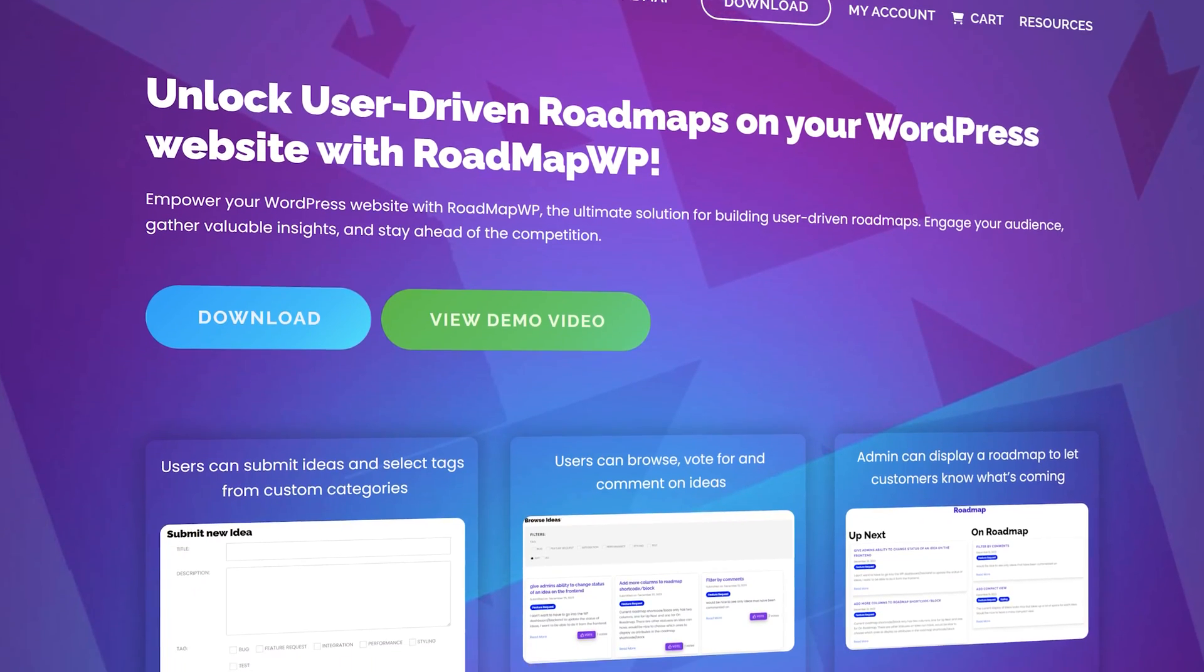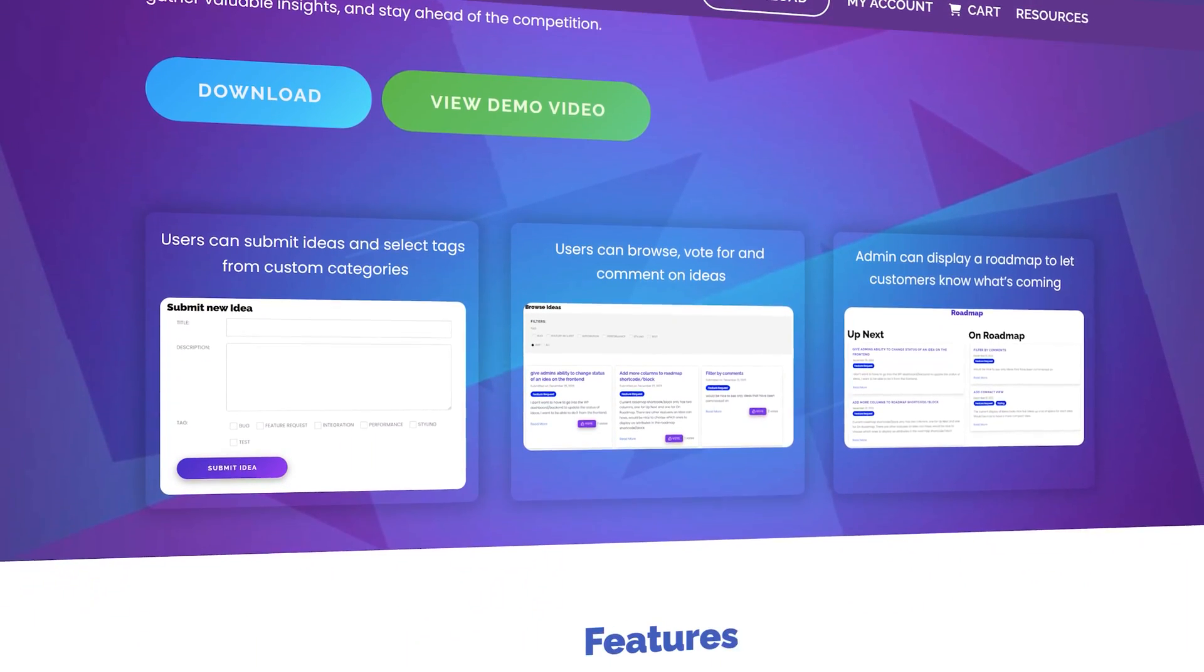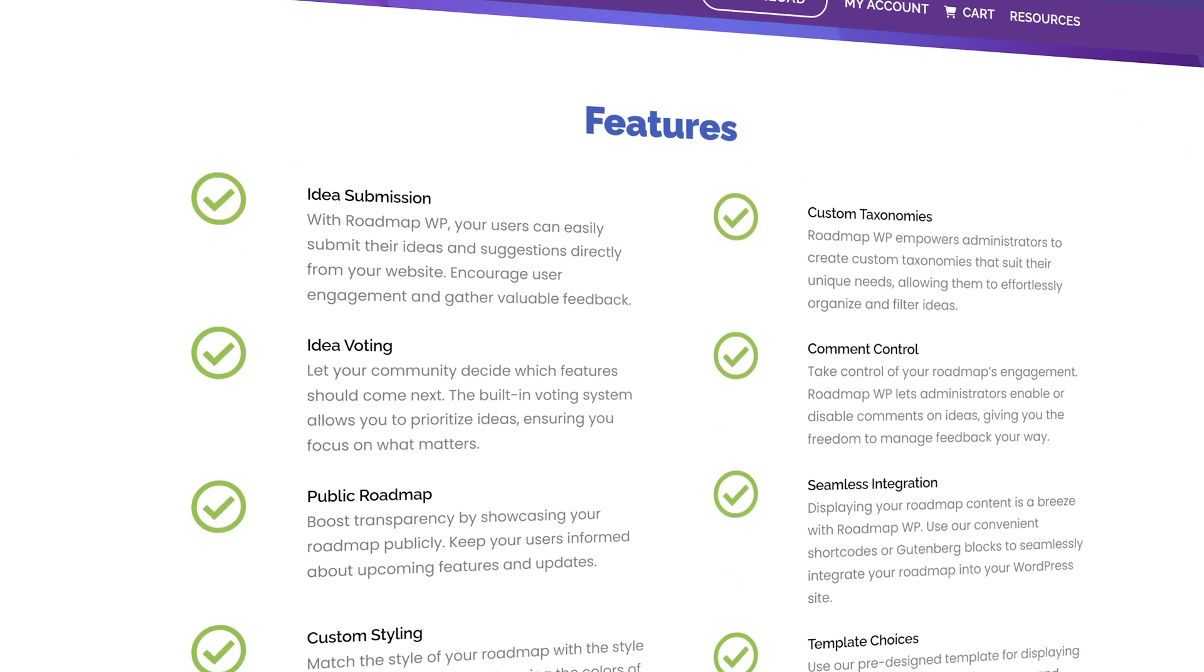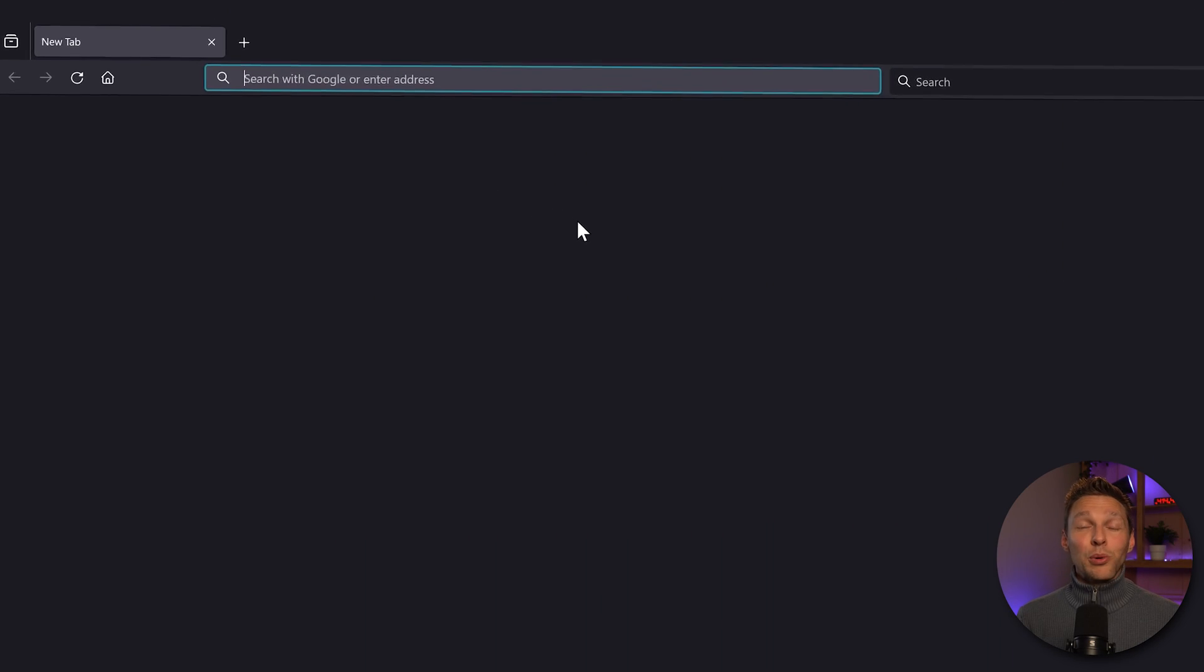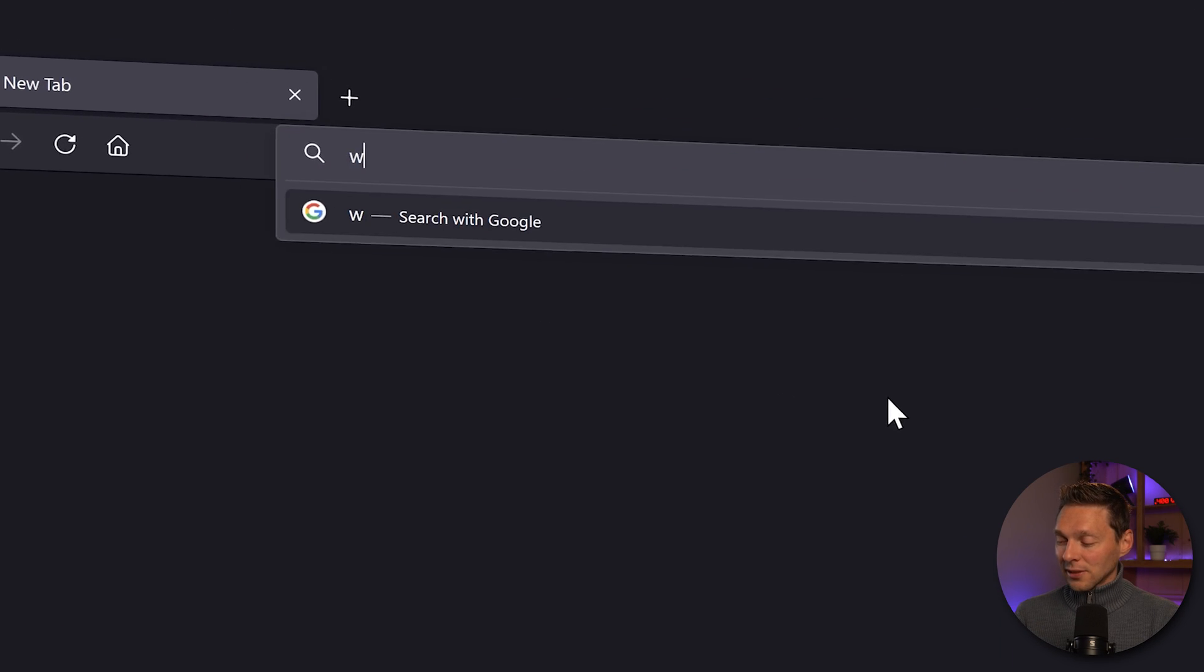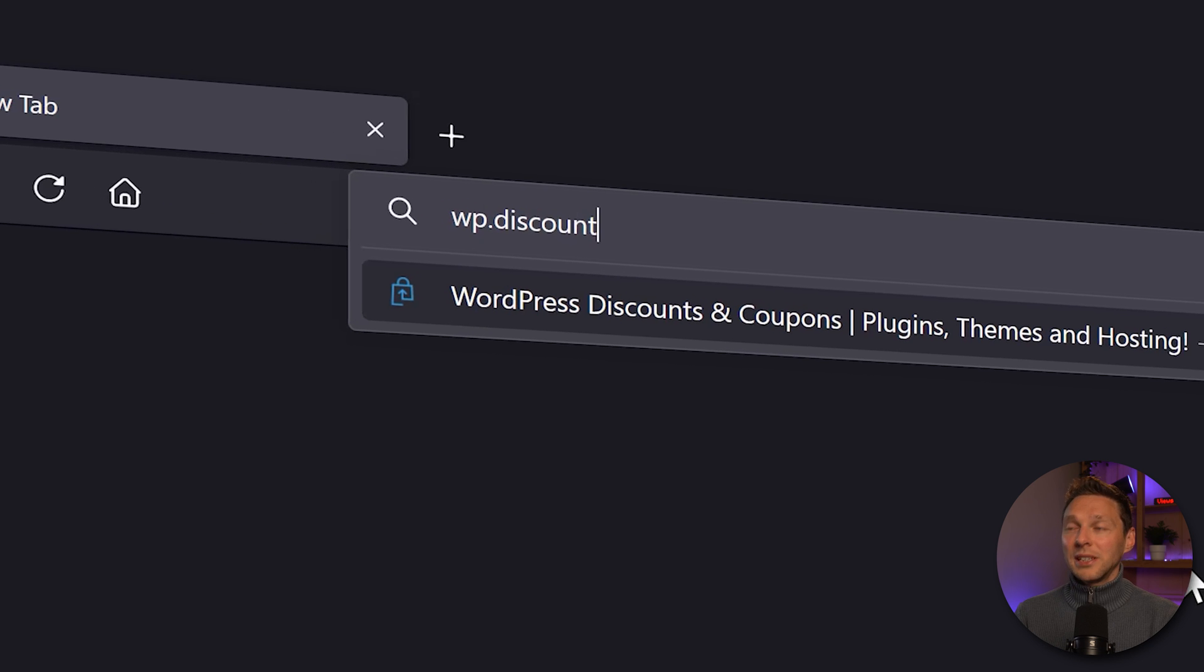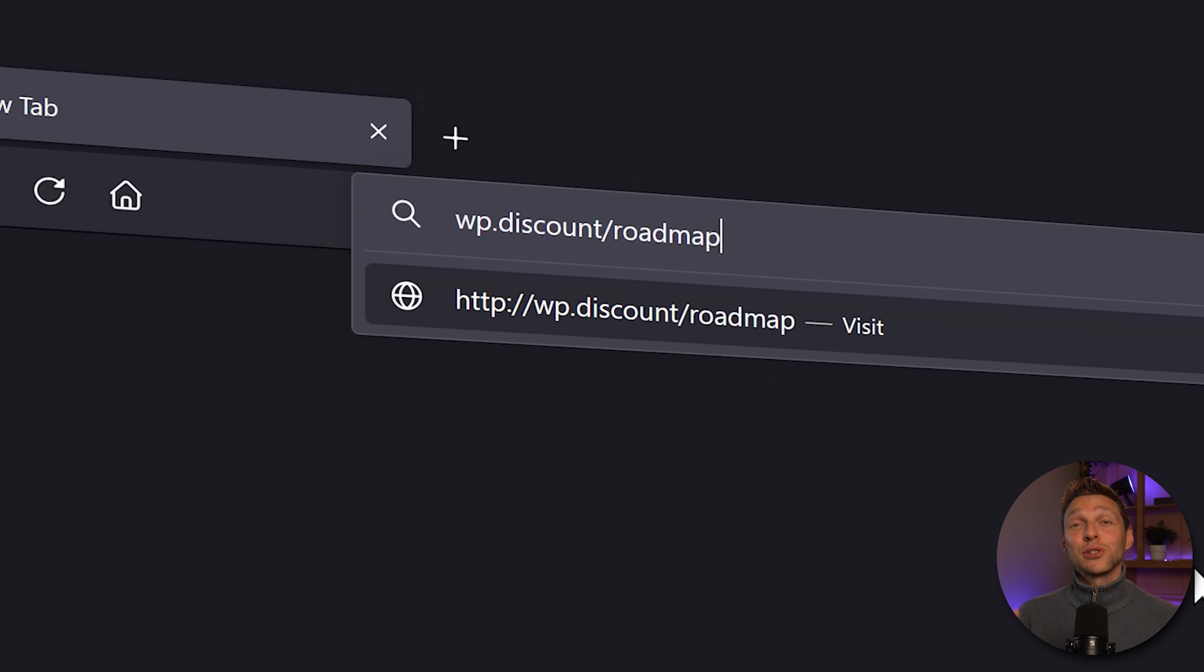There is a new plugin called RoadmapWP. In this tutorial, I'm going to check out the free version and also buy the pro version. If you want to support me, follow this link to get the roadmap plugin wp.discount/roadmap. I will be forever grateful. Link is also in the comment section below.